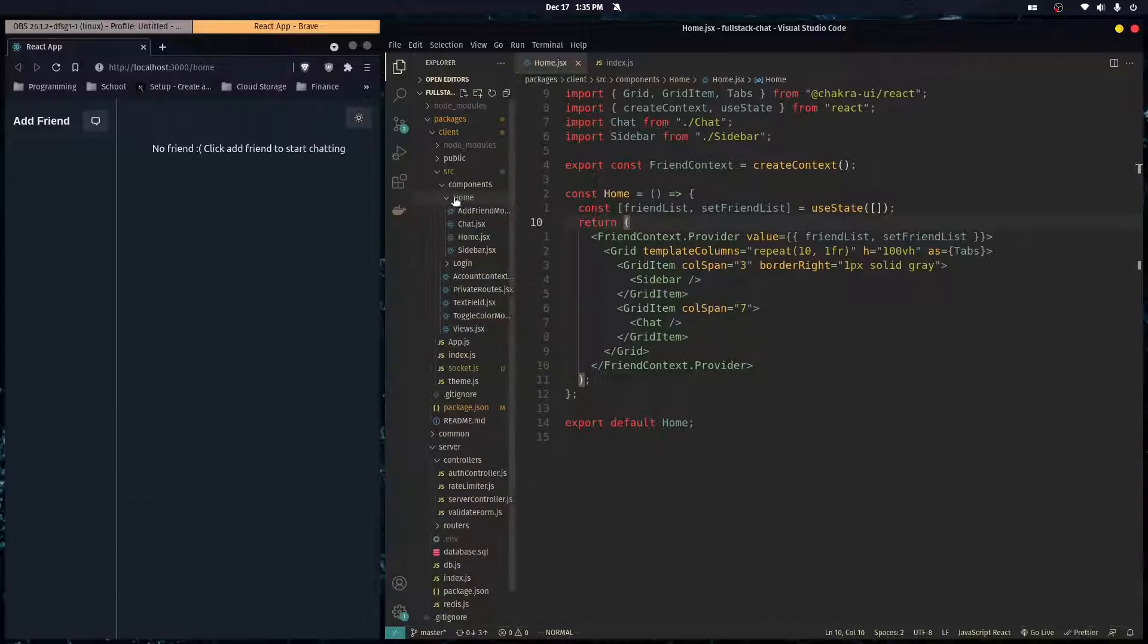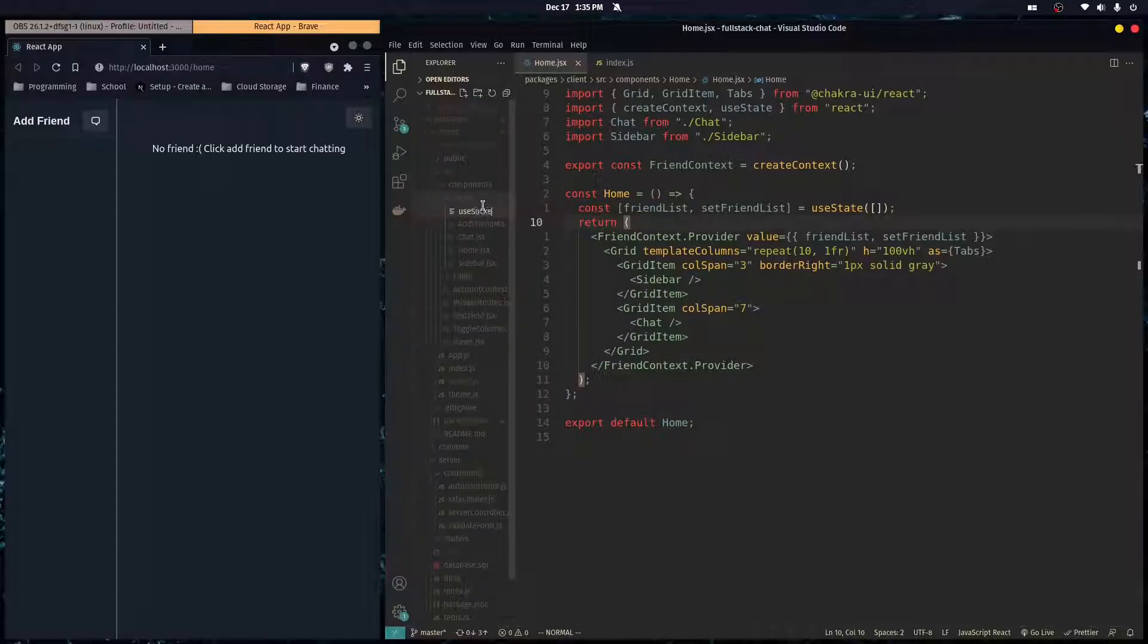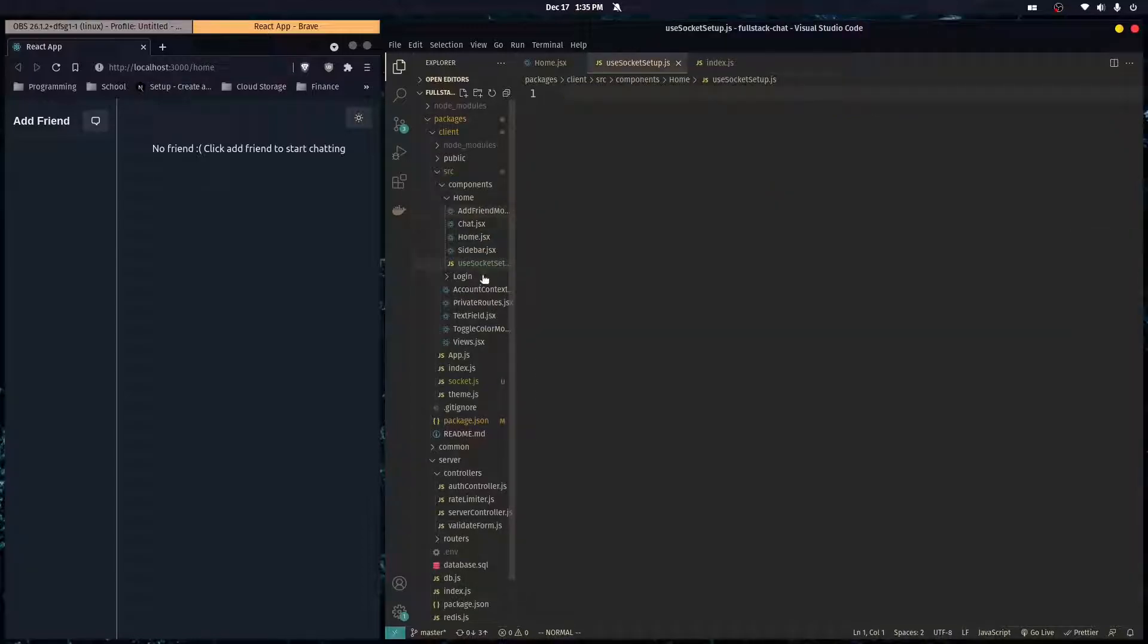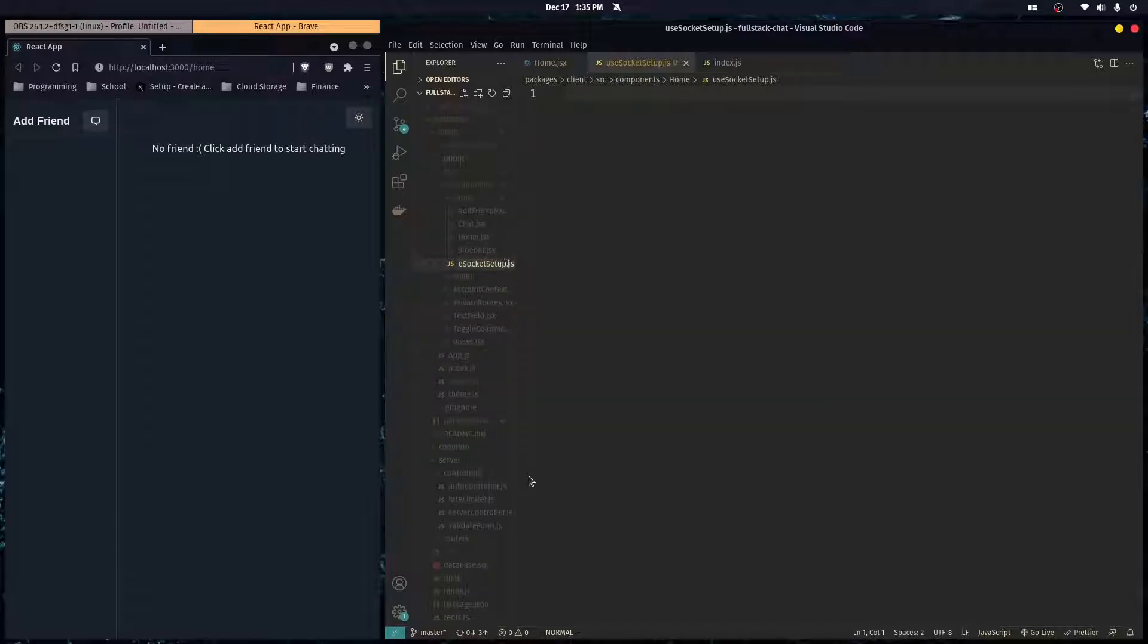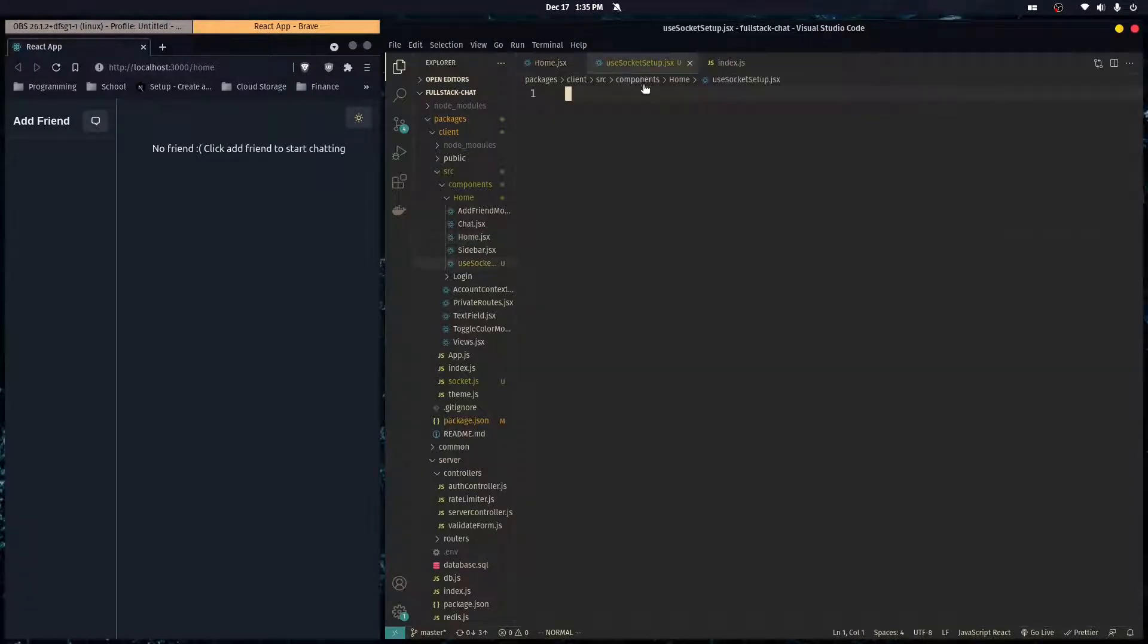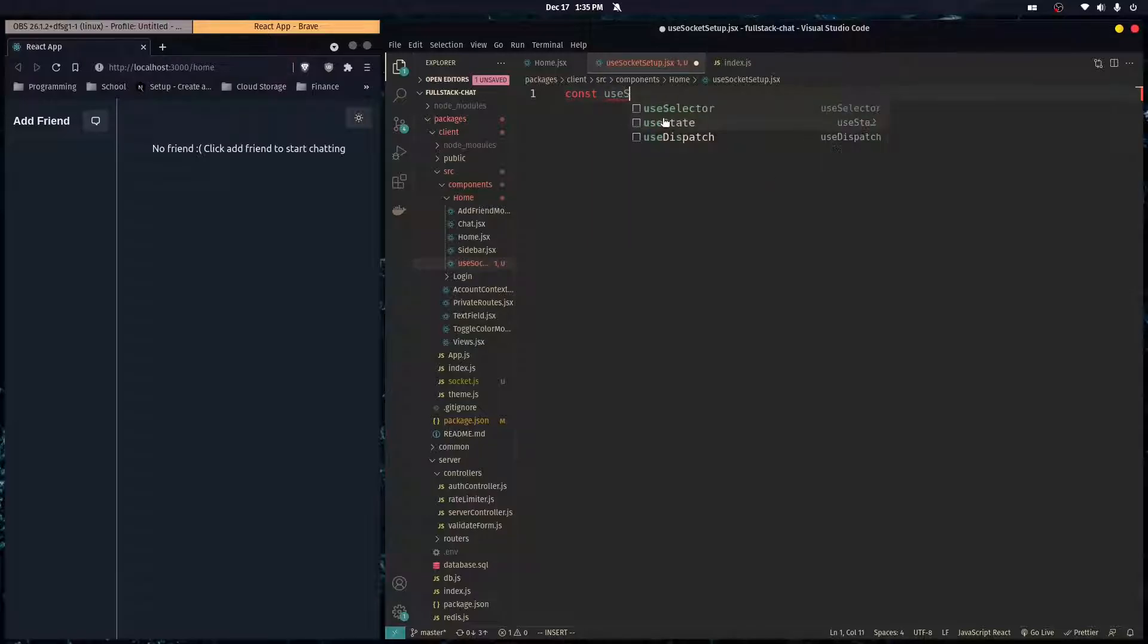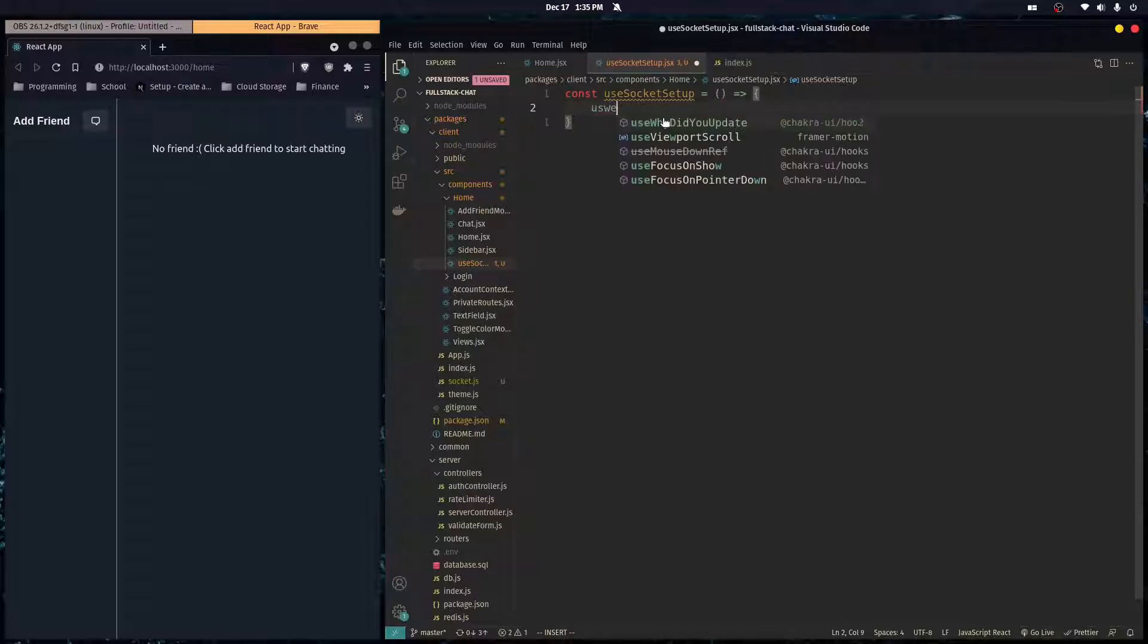First of all, I just want to create a hook and I'm going to create it right here called useSocketSetup.jsx. I just want to put this in a separate file to keep my home component organized.